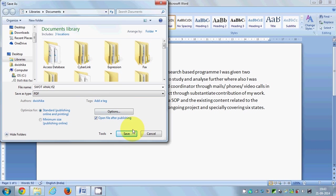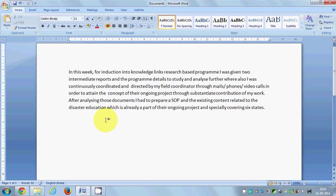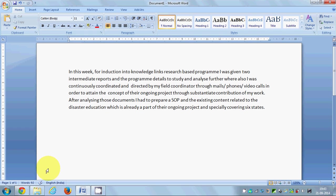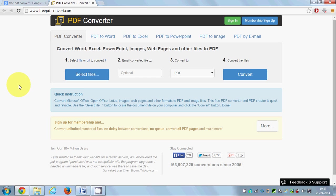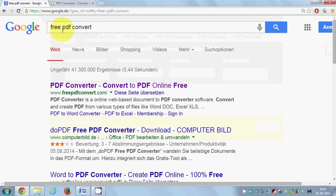But if this plugin is not installed in your system and you don't see any Save As Type as PDF, there is another method for converting your document file or Word file to a PDF file. This is using a website called Free PDF Convert.